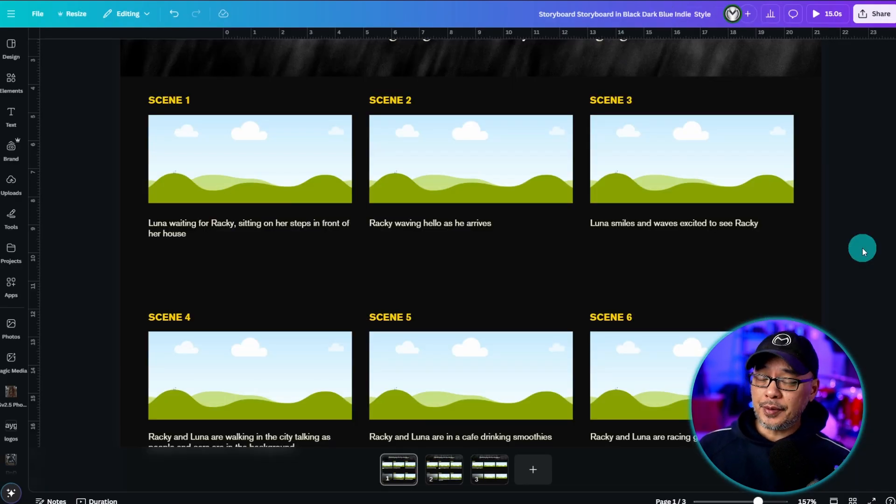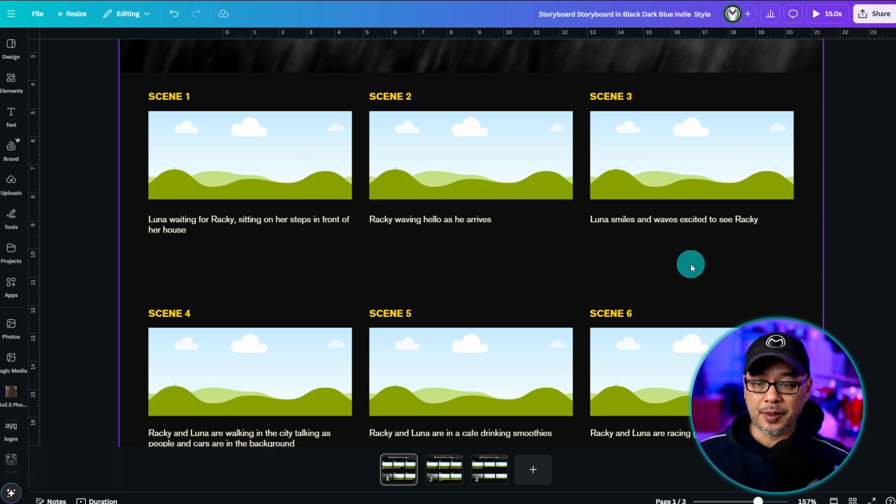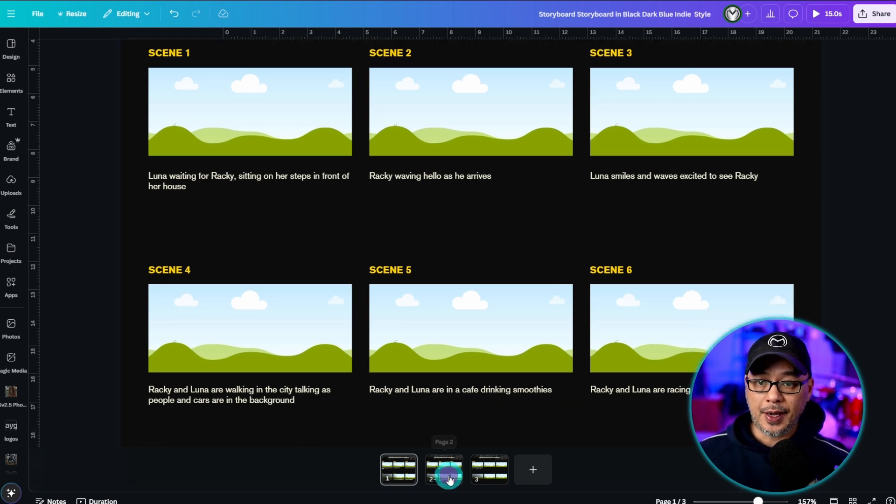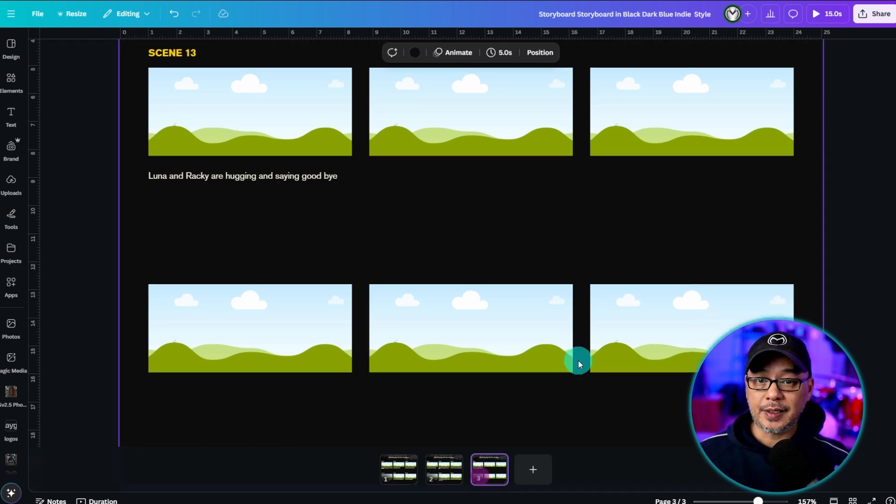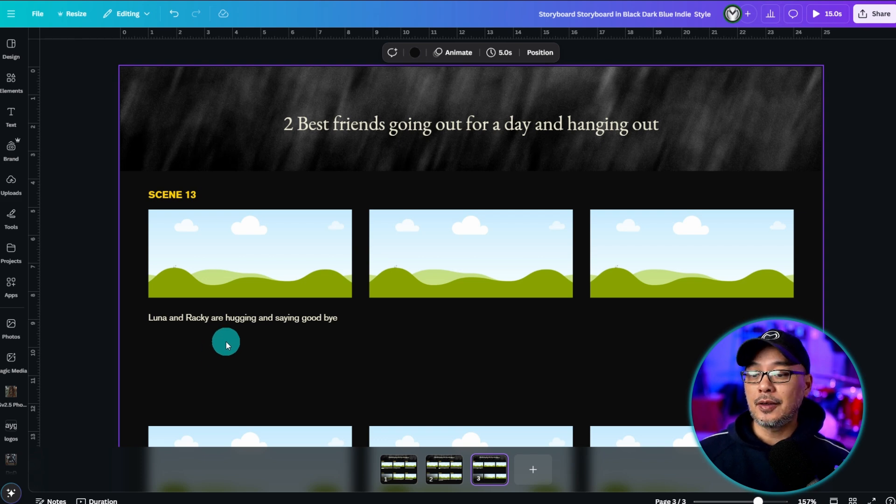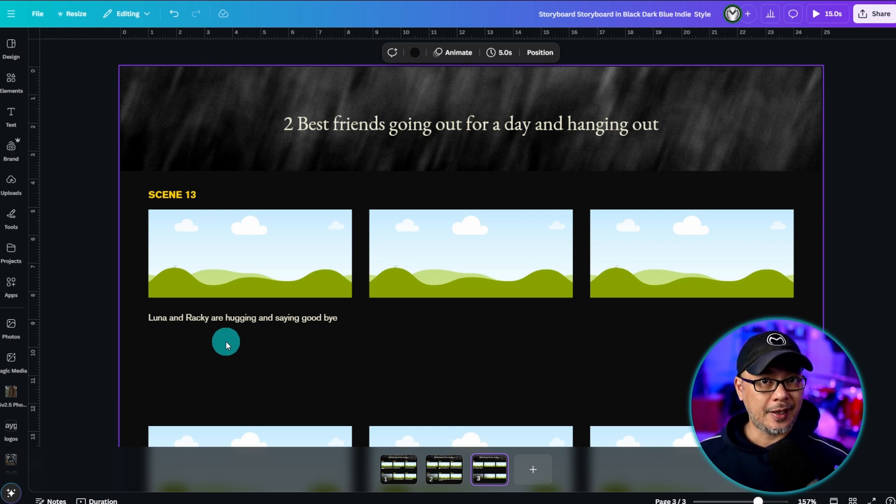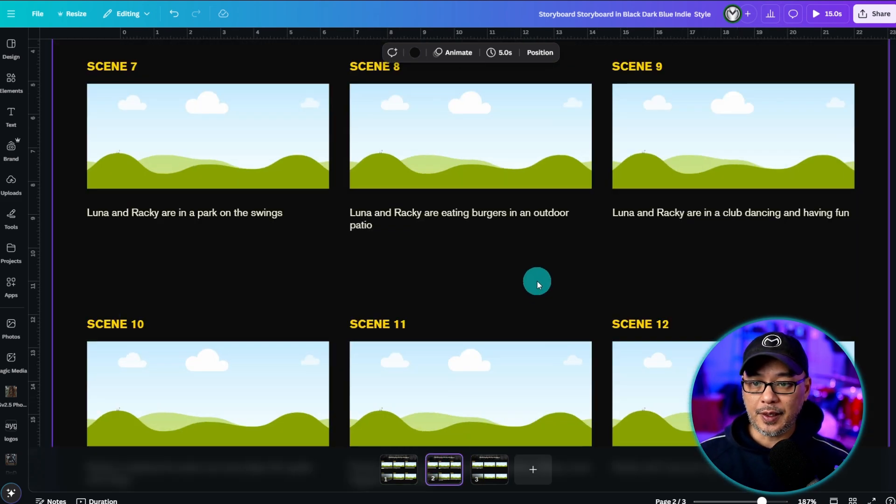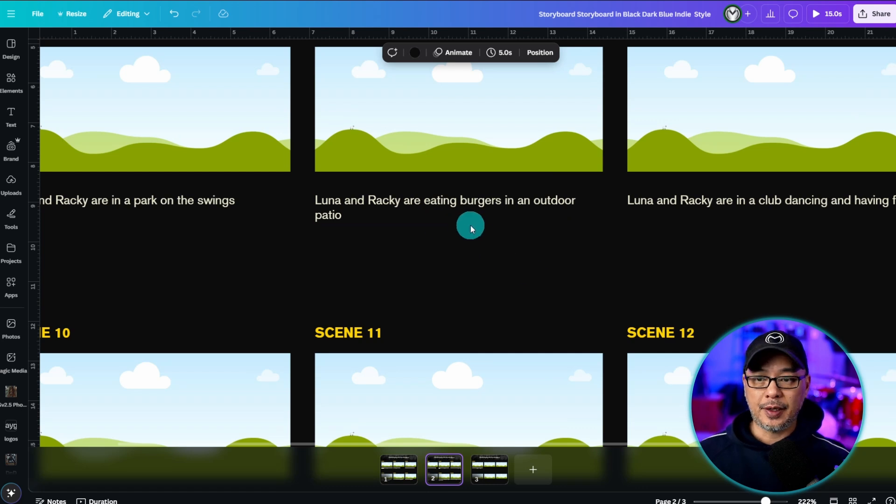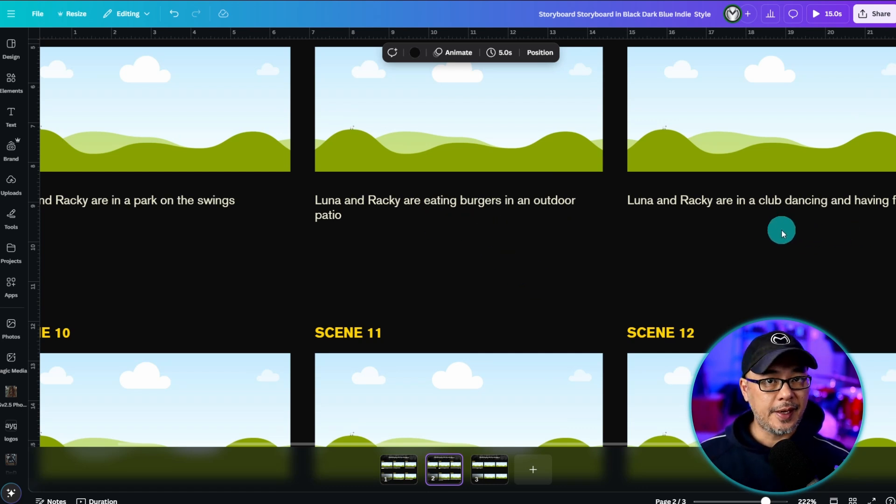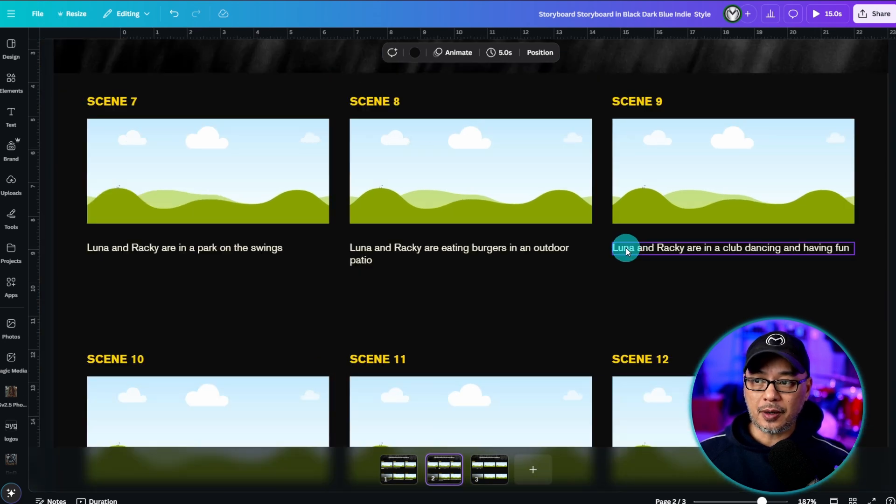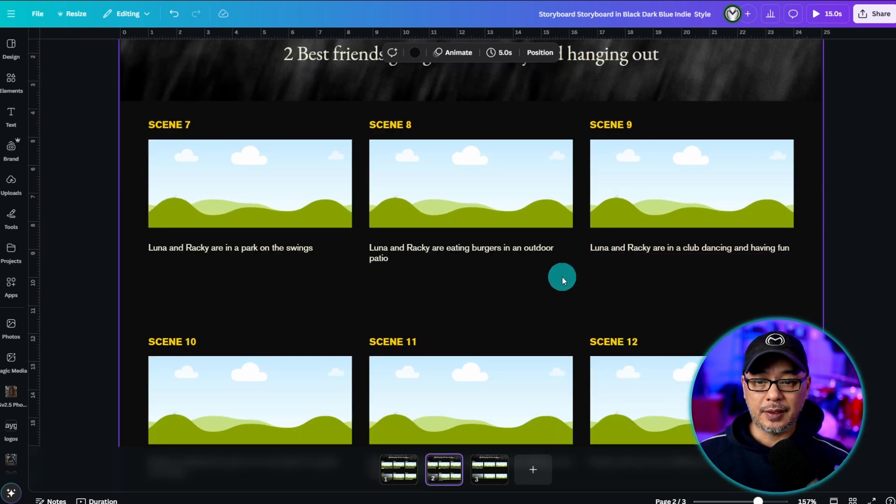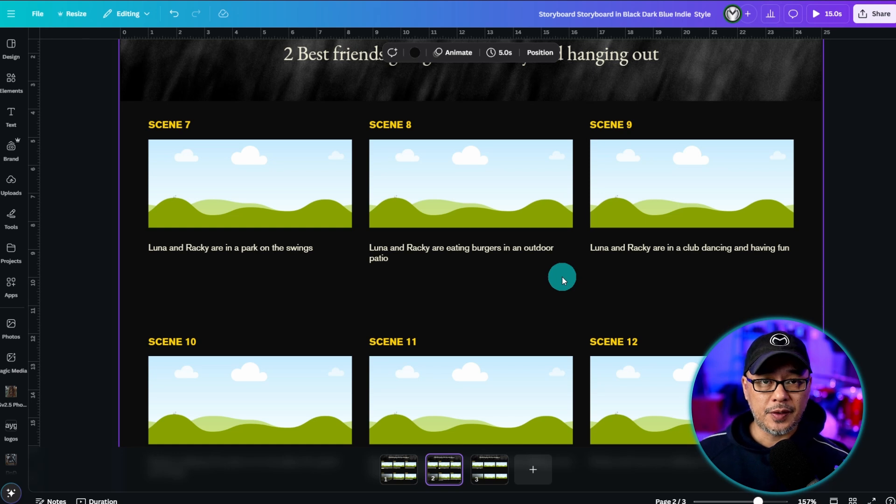All right so now that I have my storyboard lined up as I said there are actually 13 scenes and it ends with Luna and Raki hugging saying goodbye and obviously in between we have things like they are eating burgers in the outdoor patio. They're in a club dancing having fun and the storyboard part is actually super helpful when you start prompting for both the images in the videos.